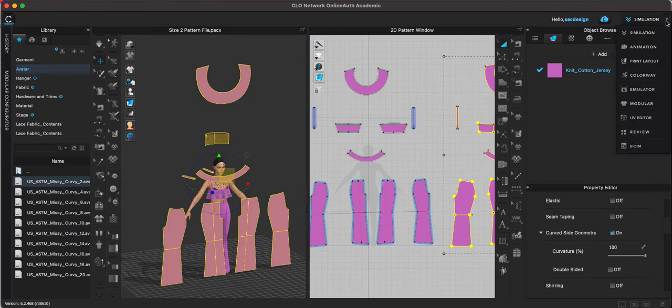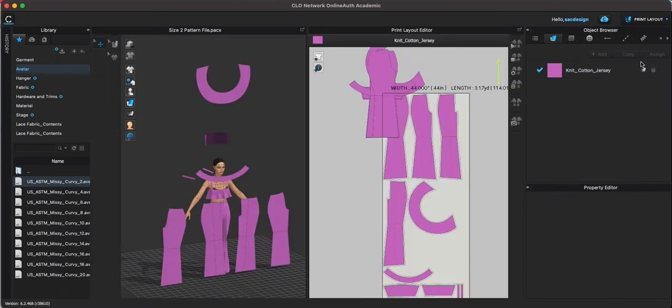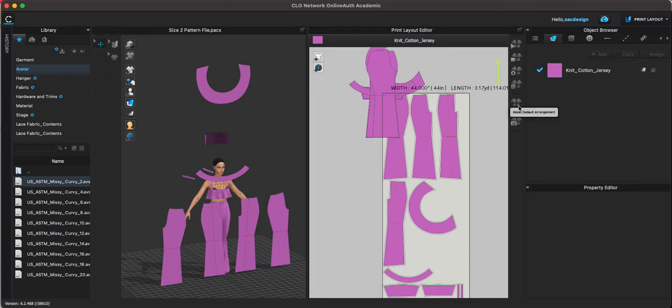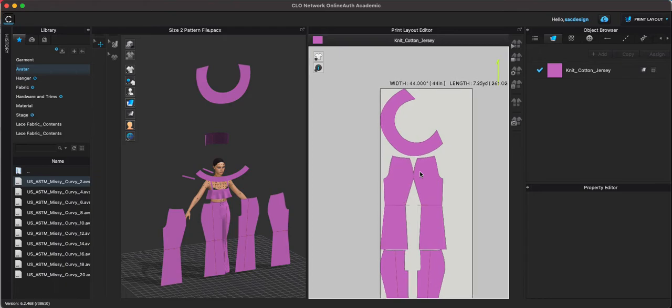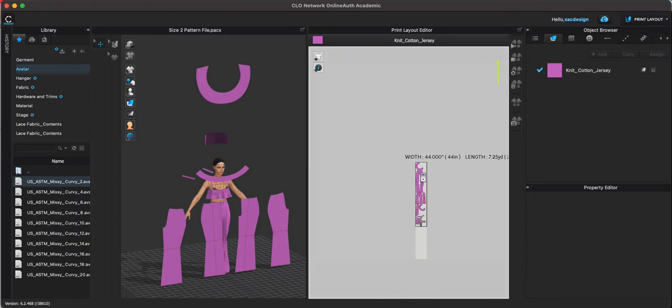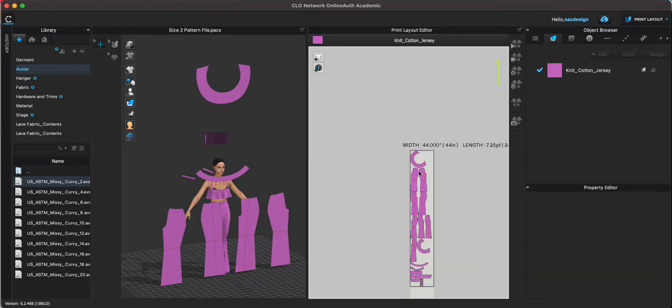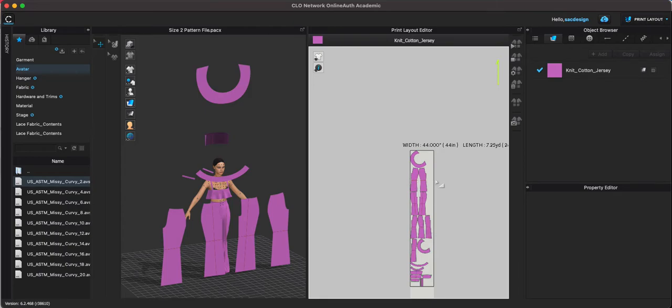Now I can go to my print layout tool and I can go ahead and reset it and now it'll include my size 2 and also my size 20. You can see I have 1, 2, 3, 4, 5, 6, 7, 8 pant legs. Looks like the size 2 we can squeeze in three of them across, however the size 20 only 2 fit.